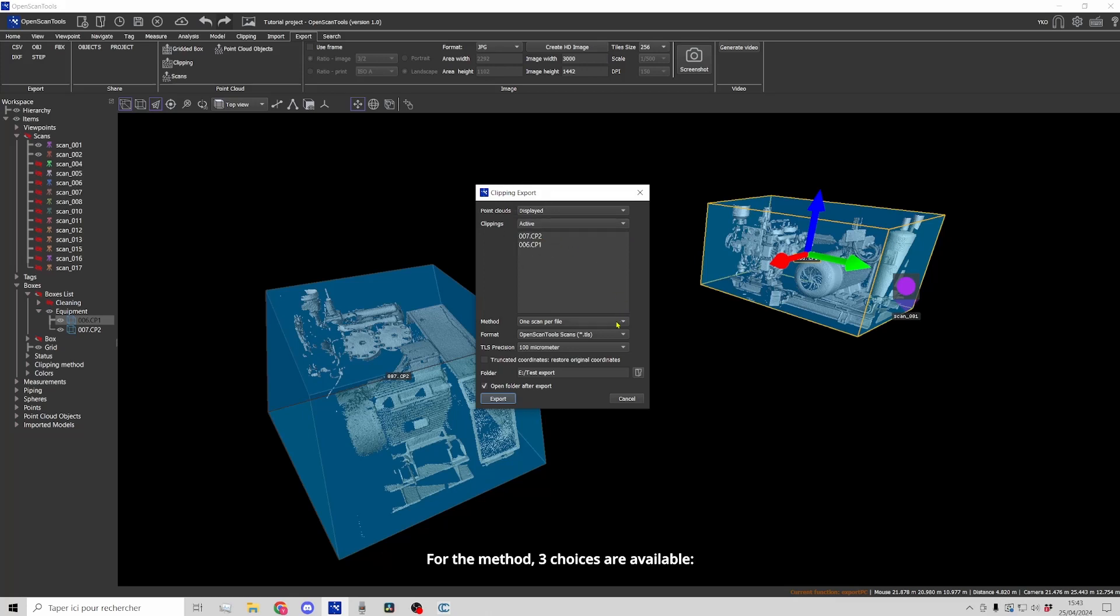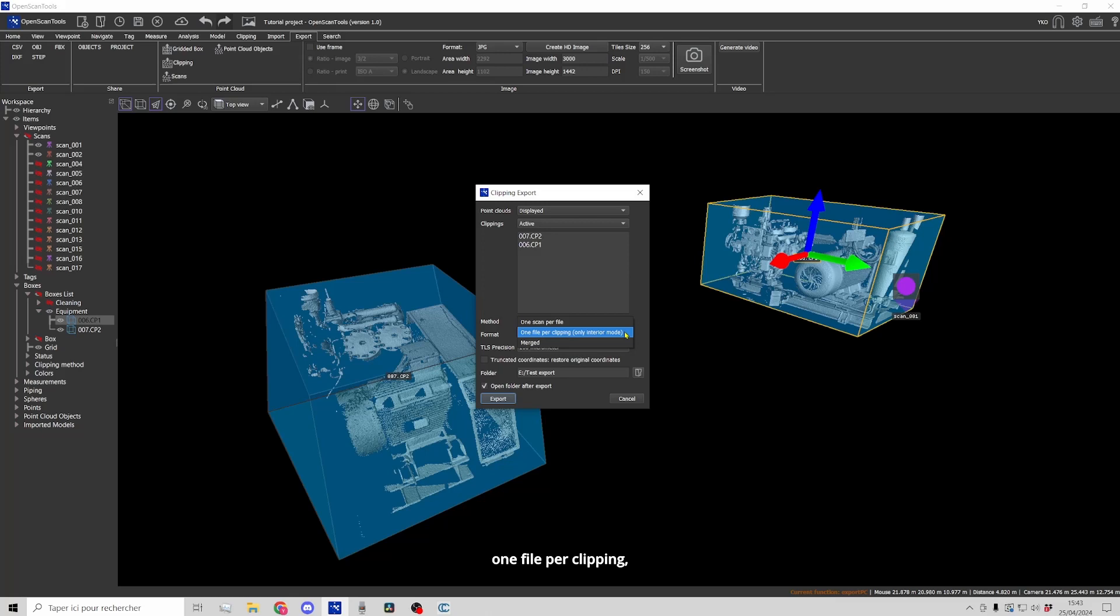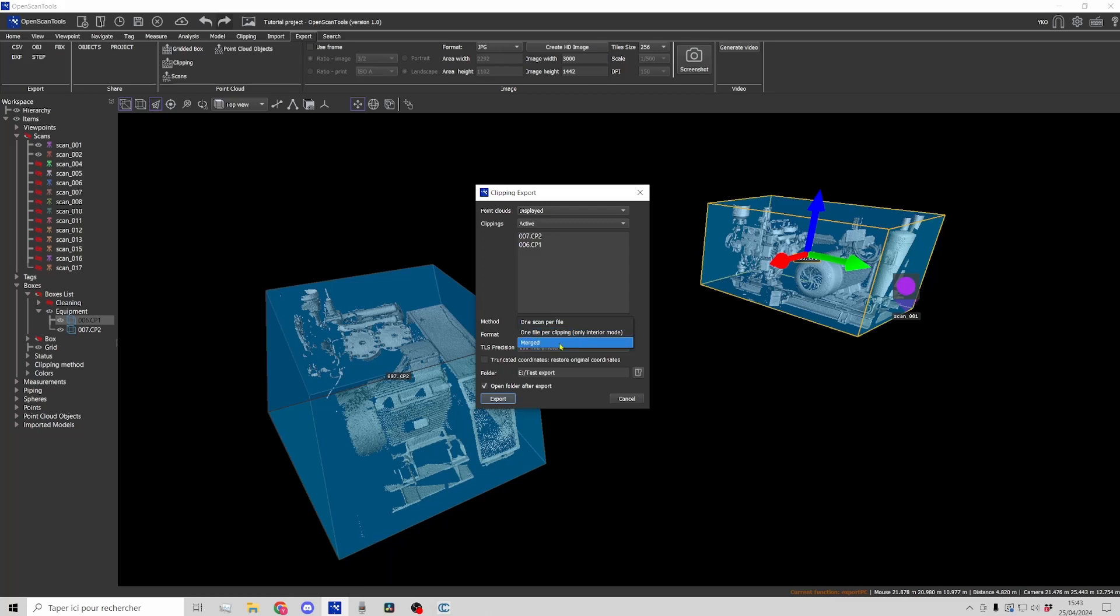For the method, three choices are available: one scan per file, one file per clipping (please note this option only works for elements showing the interior as at present), and merged.